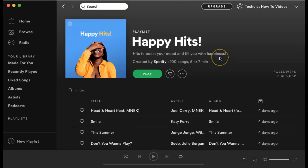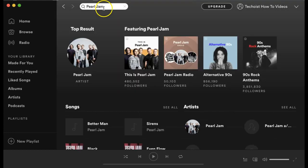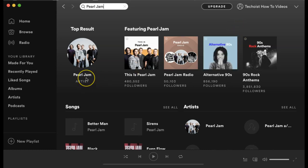If you're searching for a specific song, album, or artist, you can use the search bar at the top of your screen to find them. When you search, all of the related content will appear. Because we searched an artist, their artist profile comes up.